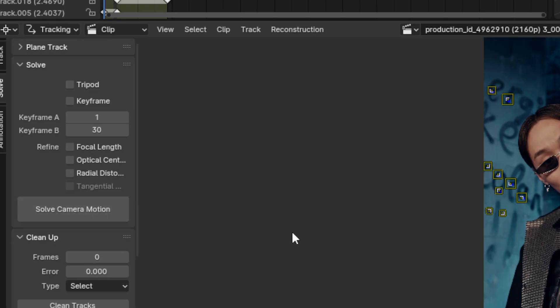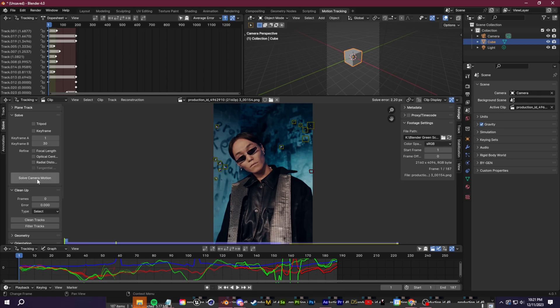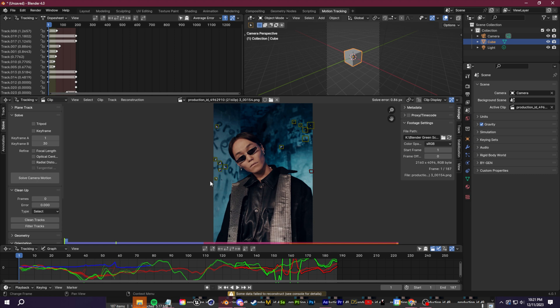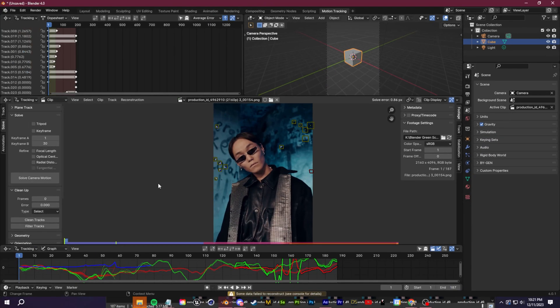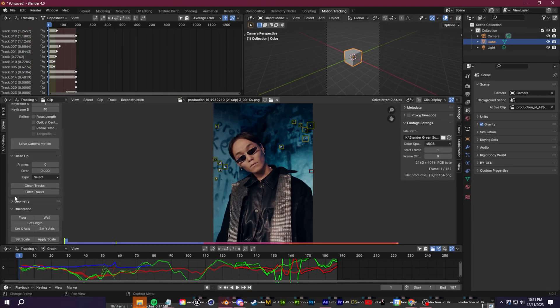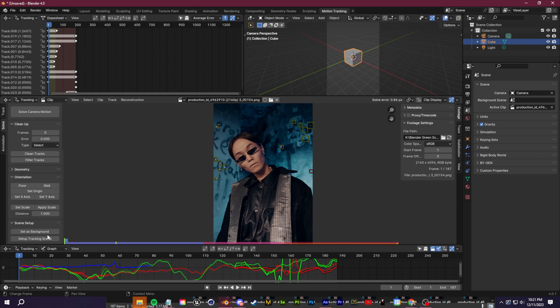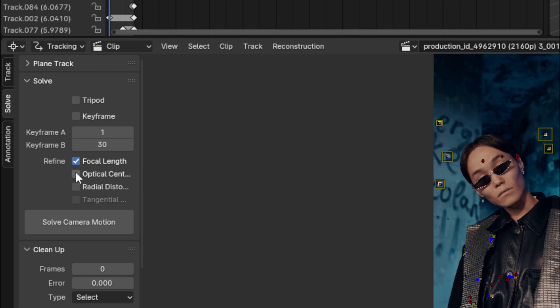Once you've done that, you can click the solve camera motion button again. And as you guys see here, I lowered my solve error a significant amount. So if you guys want to, you can repeat those steps to try and clean up the tracks and find that happy medium.